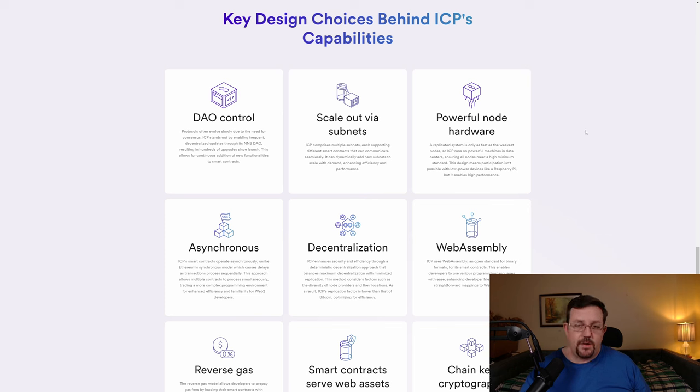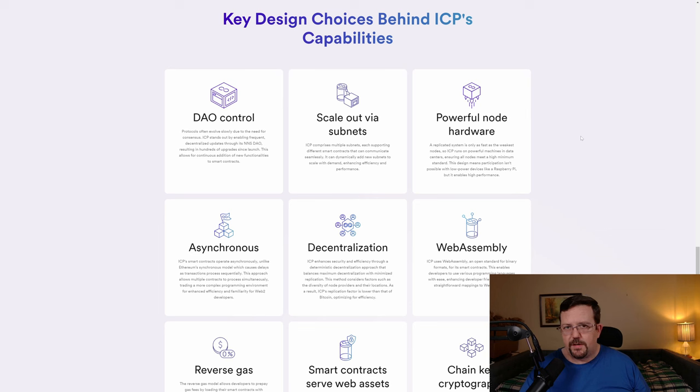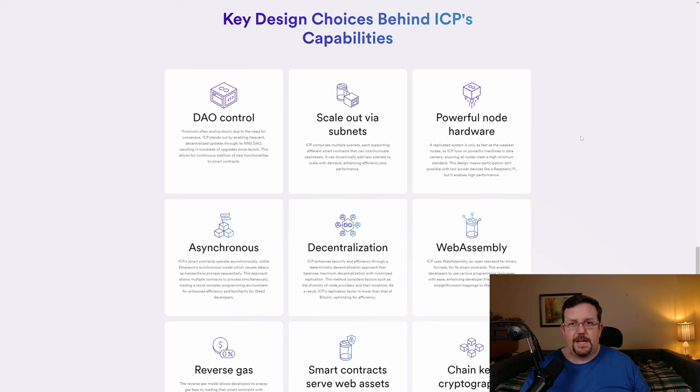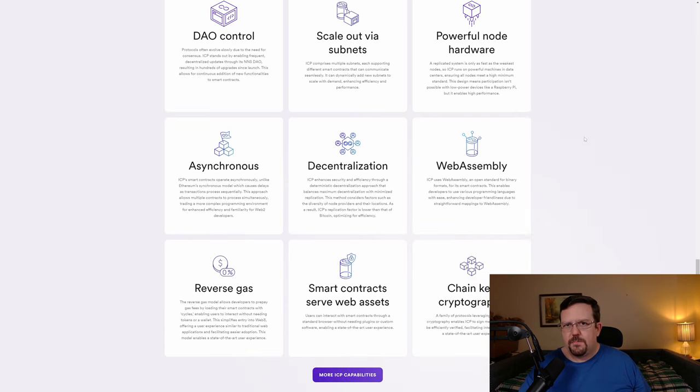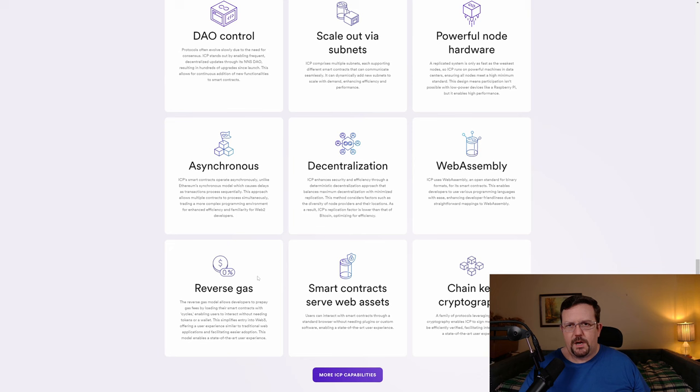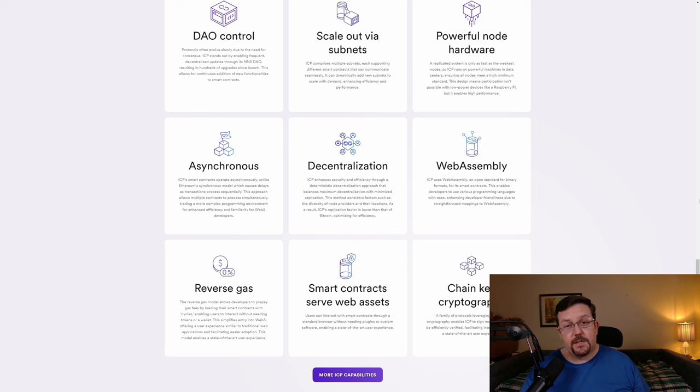The hardware that is required to set up an Internet Computer node costs in excess of $10,000. We're talking about enterprise-grade servers. And this is also why Internet Computer is able to provide compute power. Internet Computer also offers a reverse gas fee model, wherein developers pay the gas fee and thereby making it a lot easier for mass adoption by retail investors and retail users in particular.